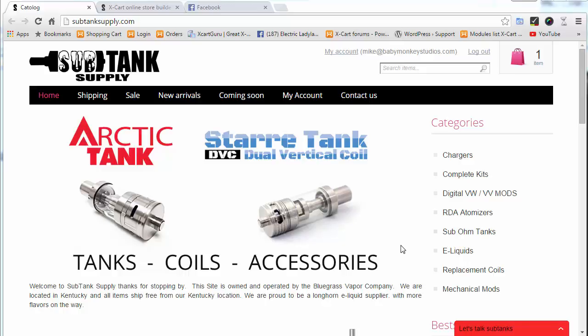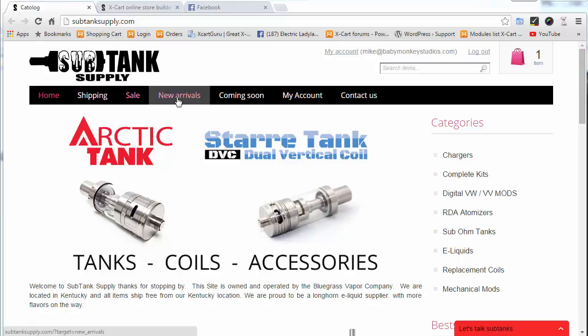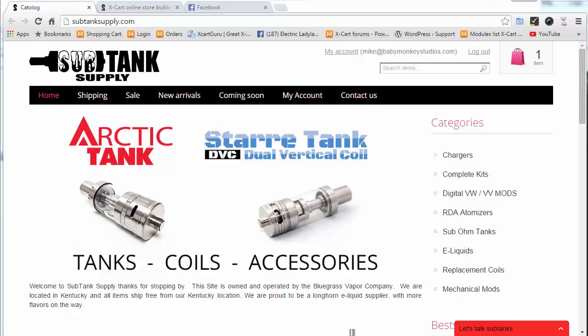Hi guys and gals, it's Mike White with BabyMonkey Studios and XCartGuru. I'm here with a quick tip. This might be obvious to some, but there's a way to add custom pages into XCart.